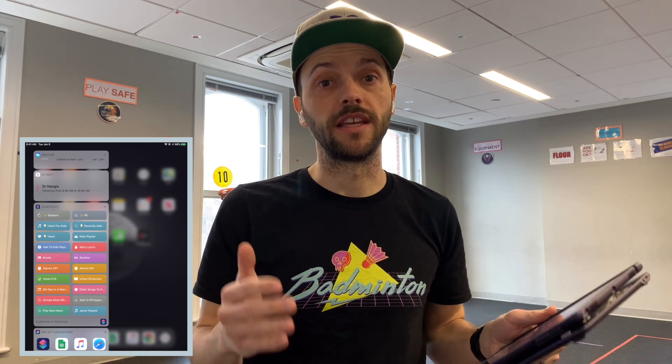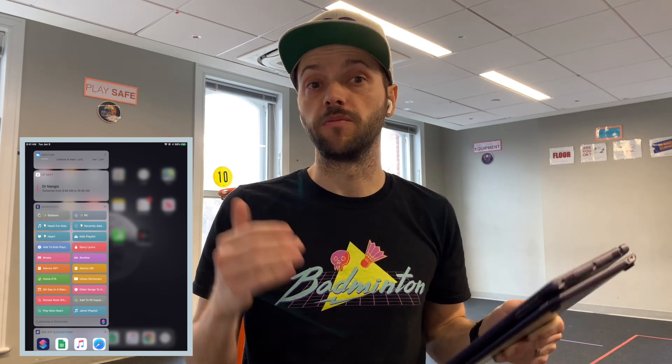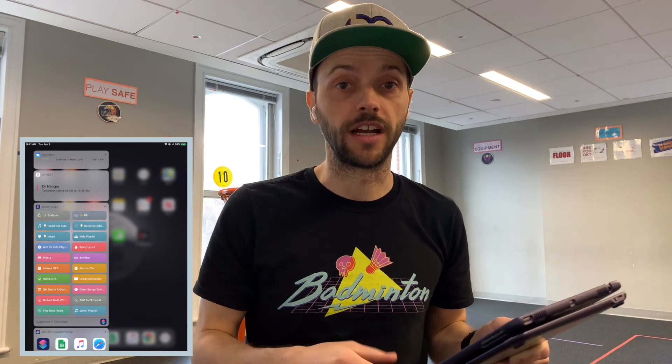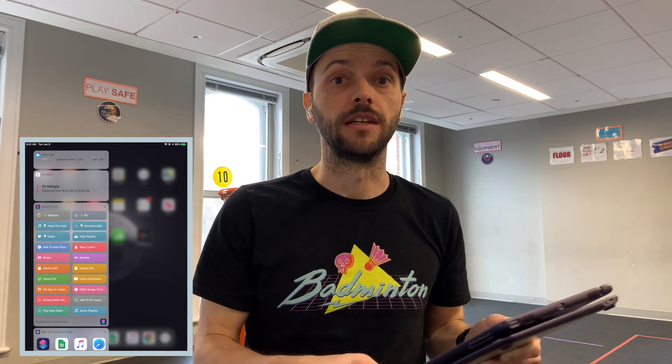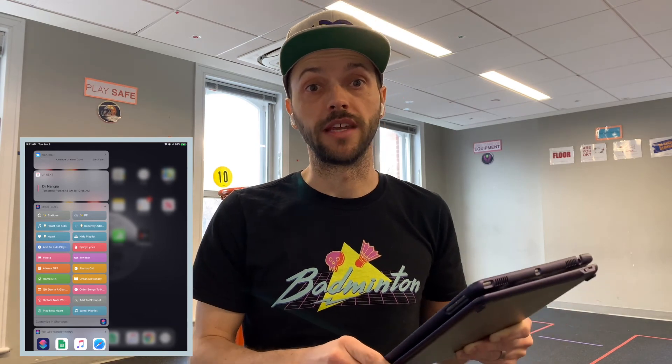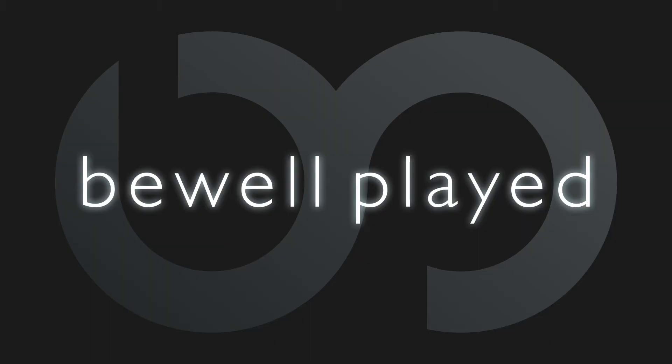Thanks for tuning in, thanks for watching. Feel free to check out the blog, BeWellPlayed.com, and let me know what you think. Thank you.